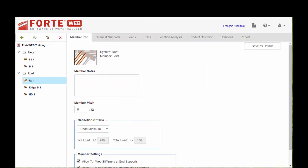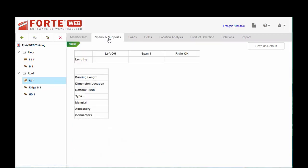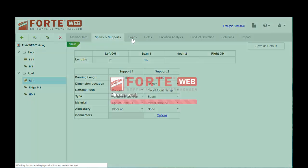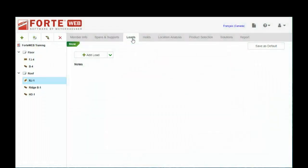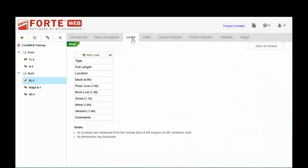In the interest of time, I've already entered the member information and spans and supports information for some of the members that we're going to size here for this load linking demonstration. Starting with the roof joist, we have our RJ1. I've already input the pitch and the spans and supports.